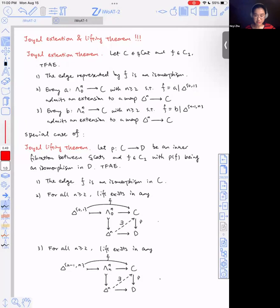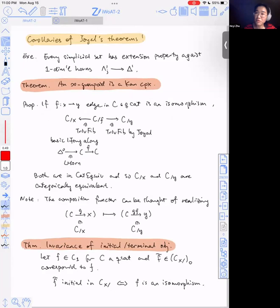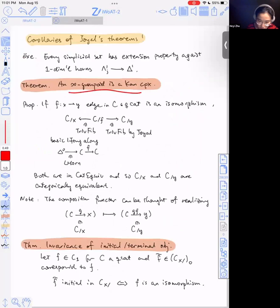Let me save the Joyal extension and lifting properties that let us verify a version of the homotopy hypothesis in this model. Last time we showed that if a simplicial set is a Kan complex — lifting against any horn — then it is necessarily an infinity groupoid, meaning every morphism is an isomorphism in the homotopy category. With the Joyal lifting property and these theorems, you can actually show that the reverse holds. There are other facts you would like to show using this — also a corollary of Joyal lifting. Thank you for listening.